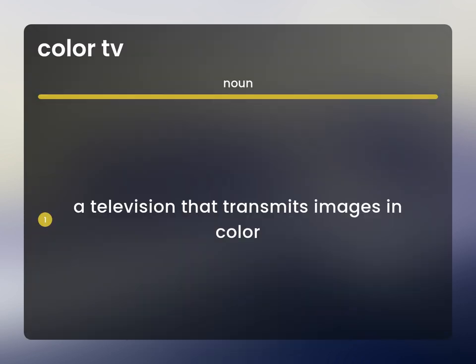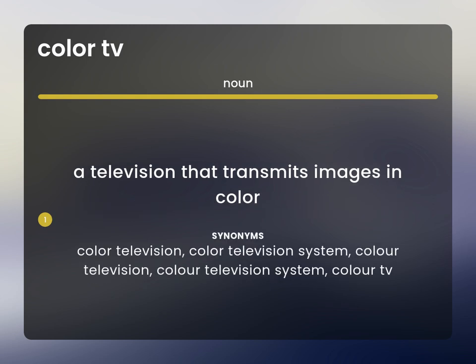A television that transmits images in color. Color television. Color television system. Color TV.